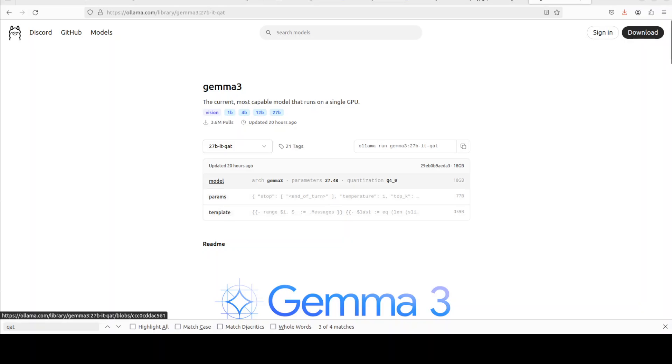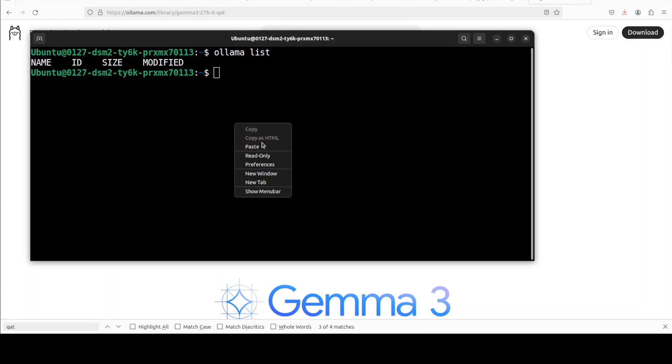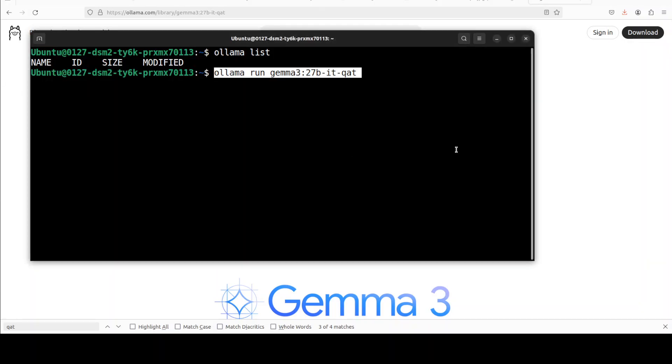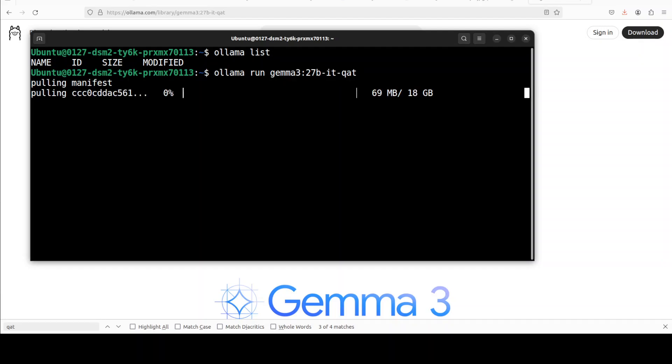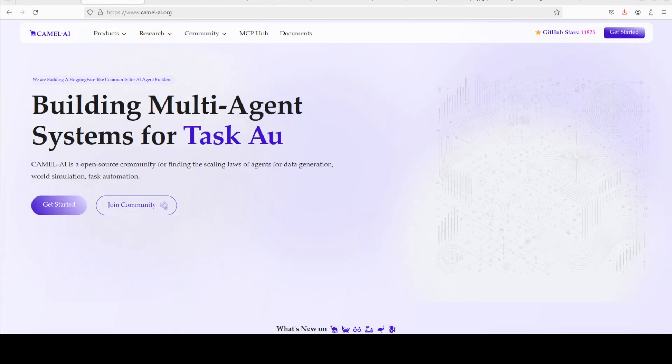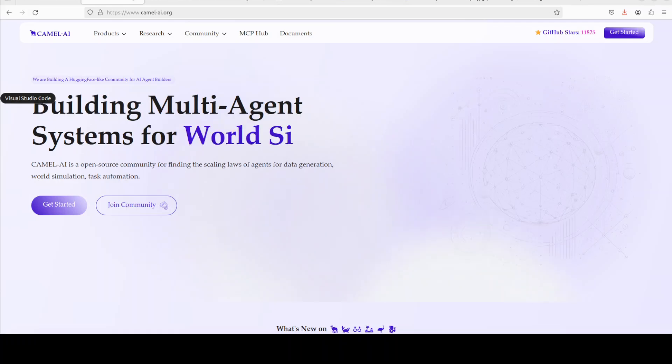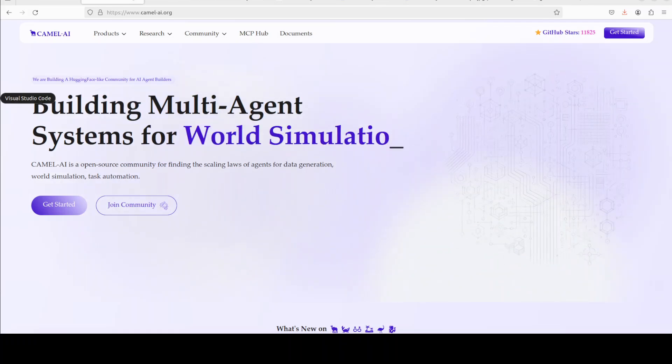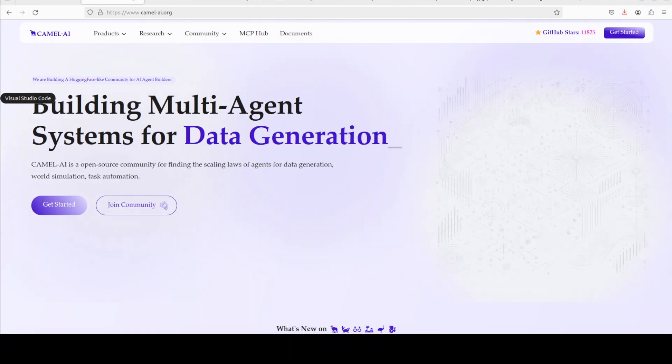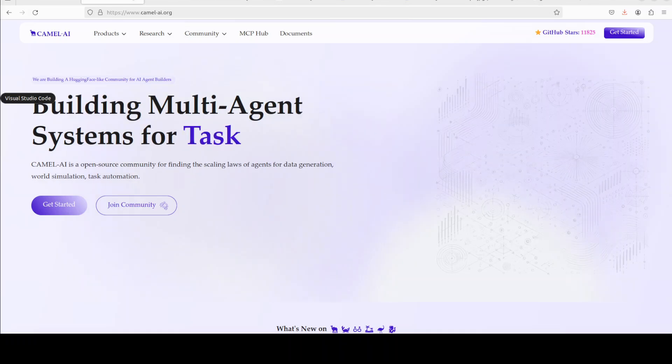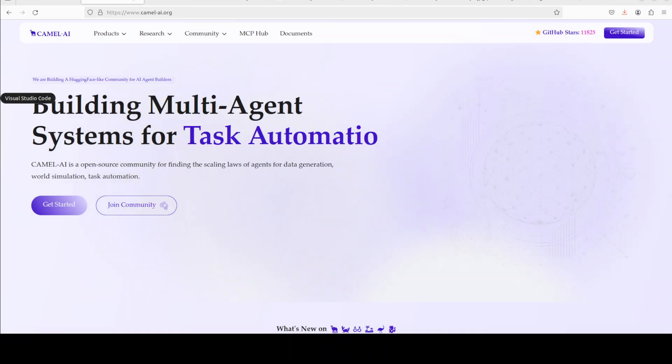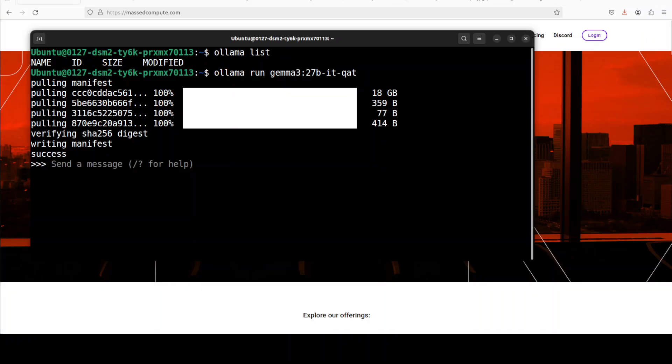For the purpose of this, I'm just going to grab this command from here and paste it. It is going to download and then run the model locally. So while it downloads, let me also introduce you to the sponsors of the video who are Camel AI. Camel is an open source community focused on building multi-agent infrastructures for finding the scaling laws with applications in data generation, task automation, and world simulation. The model is now downloaded and running.